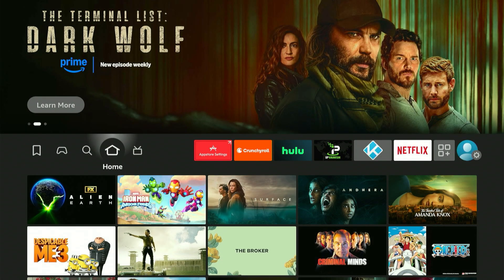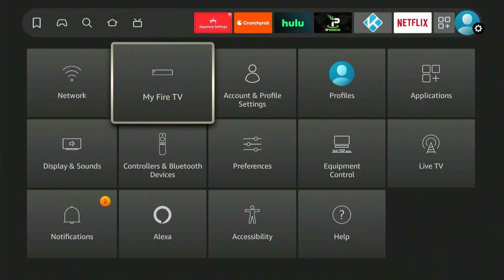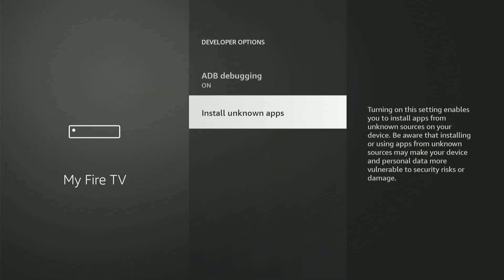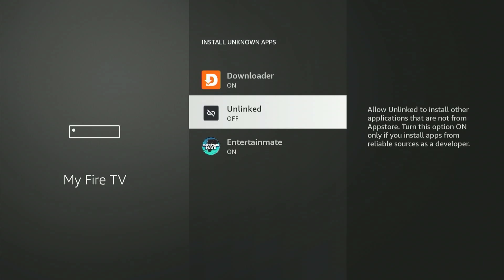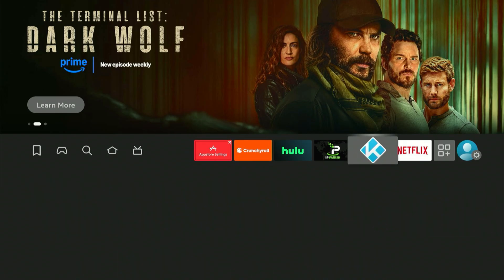Next, we need to return to the Fire Stick settings to make one final critical adjustment. Scroll all the way to the end, choose My Fire TV or My Device, then open Developer Options, and once again go into Install Unknown Apps. Now you'll notice Unlin is appearing in the list. Scroll down to highlight Unlin and press the central button once to turn it on. Once everything's set up, press the Home button again.